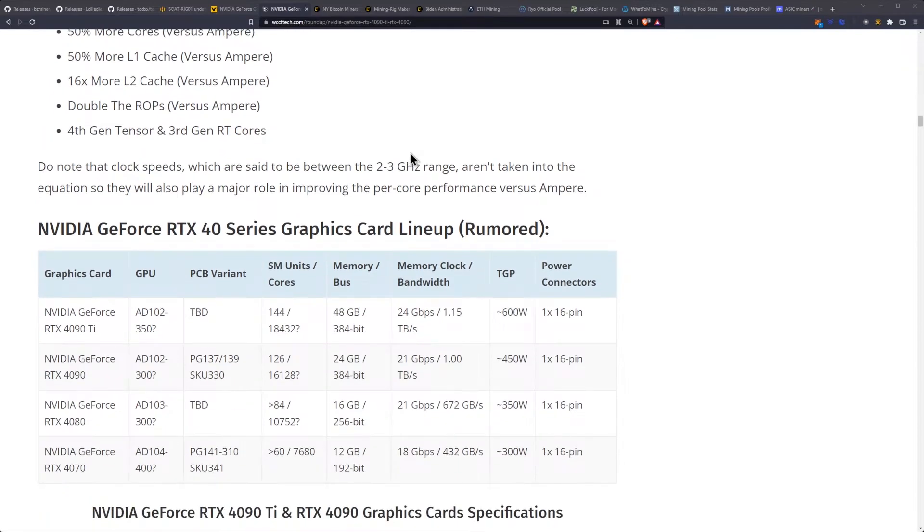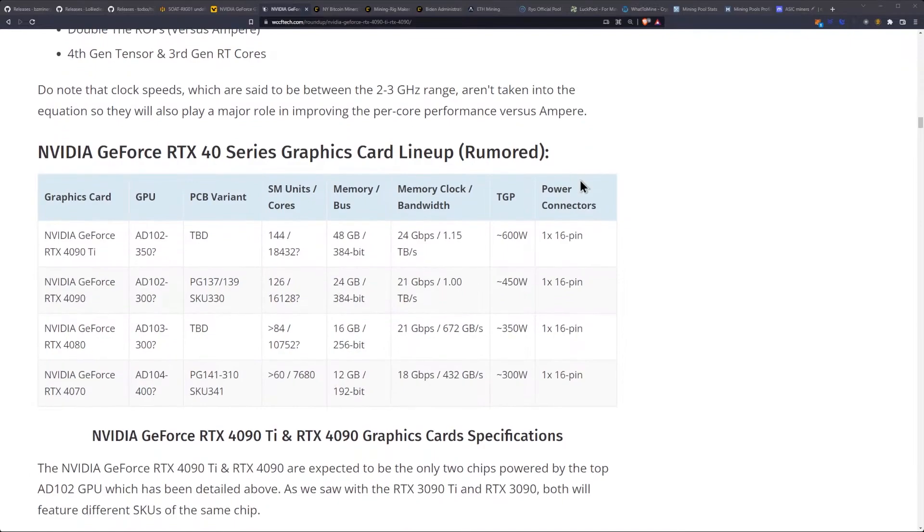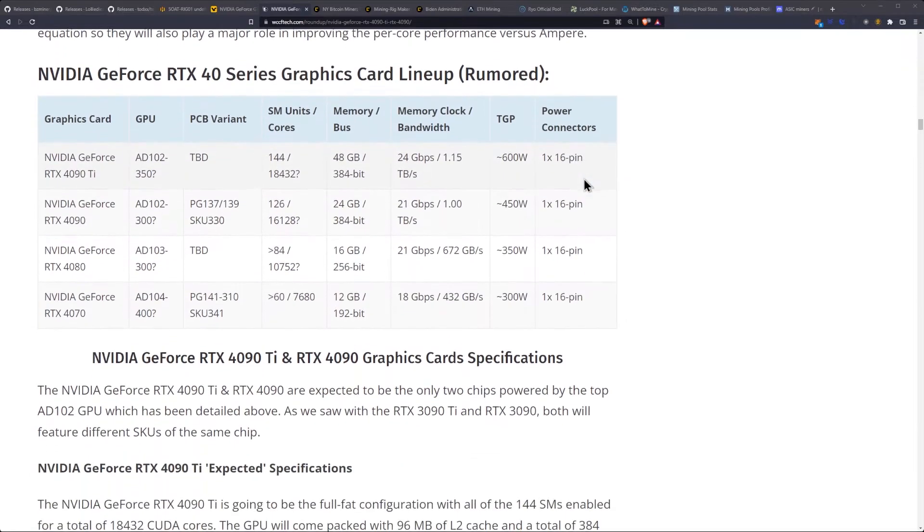Do note that clock speeds, which are said to be between 2 and 3 GHz range, aren't taken into the equation, so they will play a major role in improving the per-core performance versus Ampere.